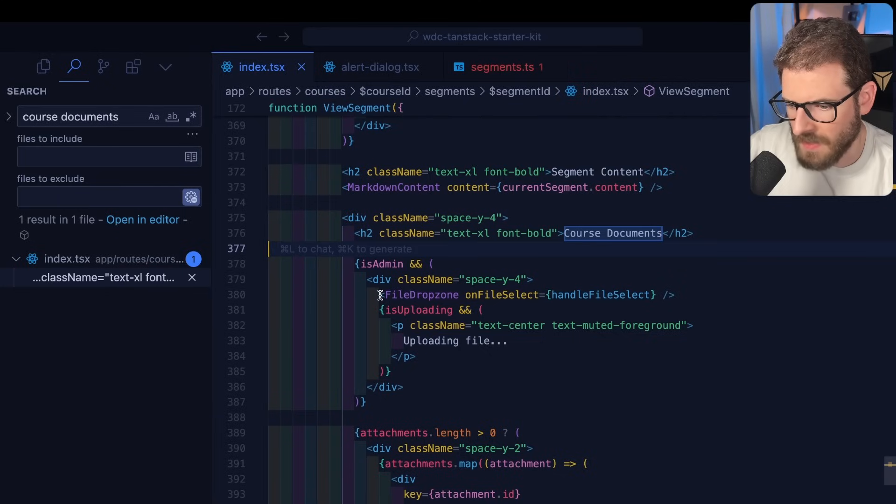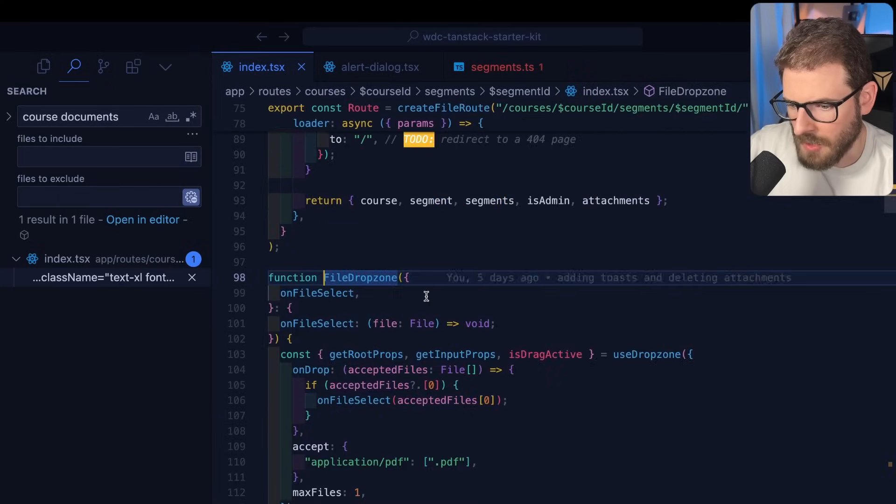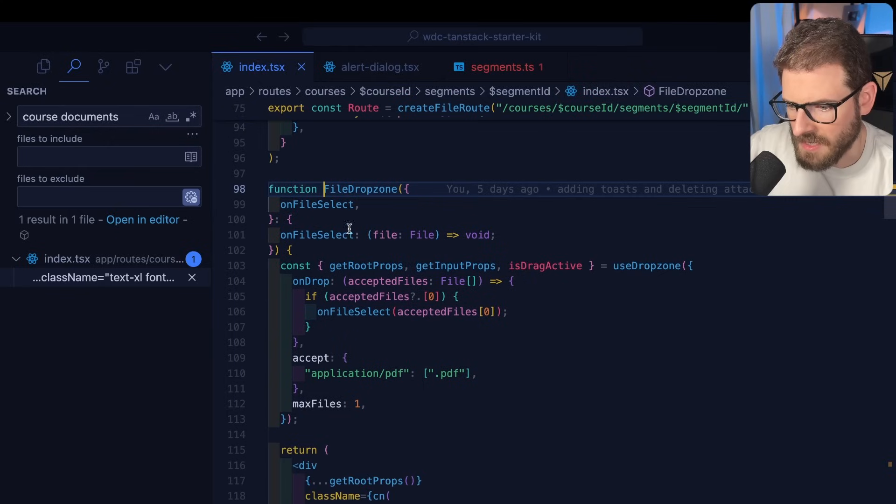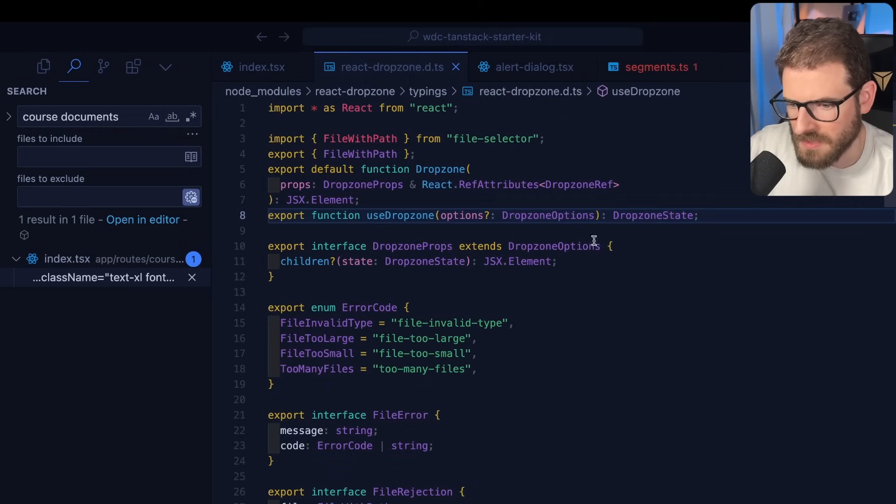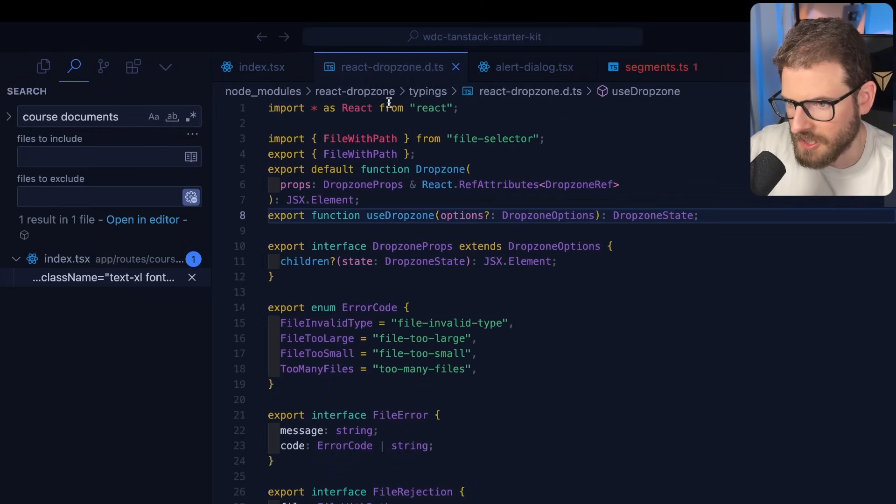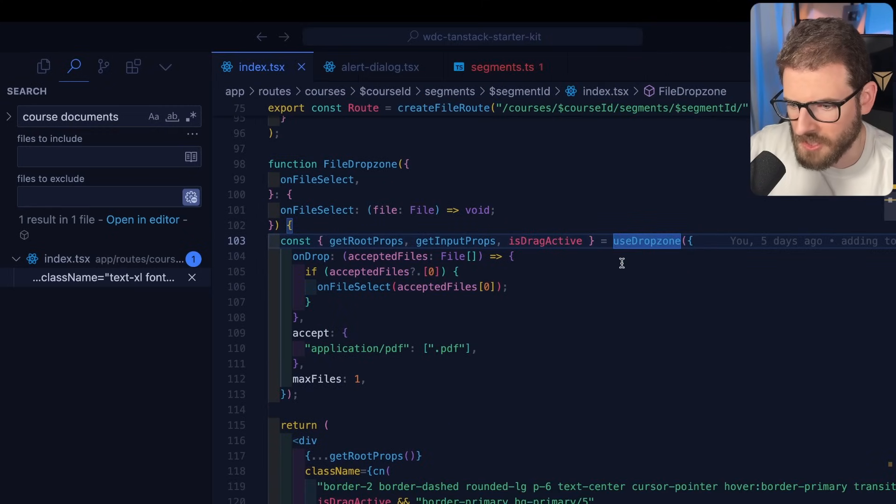So how that's done is we have a file drop zone component. And if I were to look at that, you'll see here there's a use drop zone hook. So this is actually using something called React Drop Zone. It's pretty easy to use.